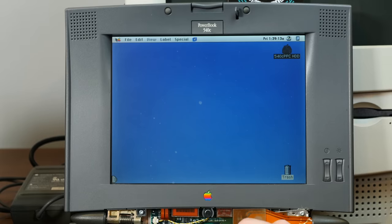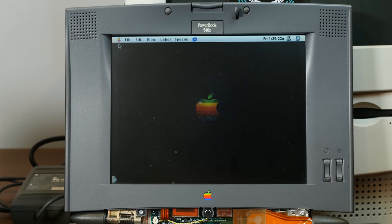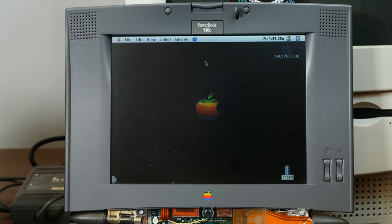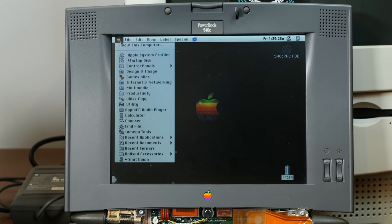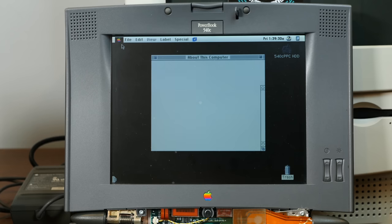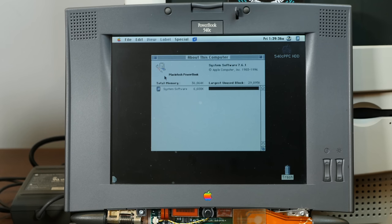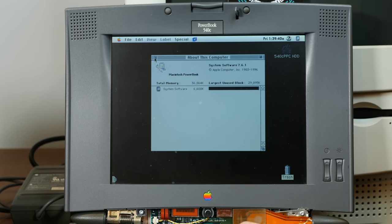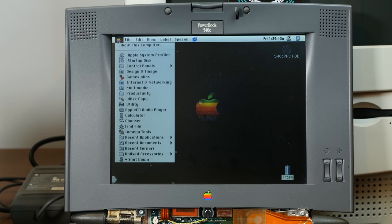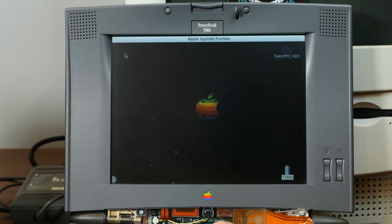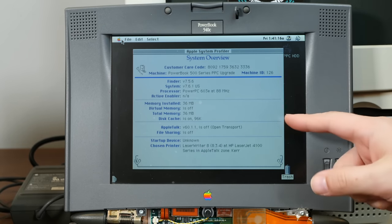And what are we running here? Whoa! Look at that background! That's awesome! Alright. About this computer. We are running System 7.6.1 with, well, what I believe is maxed out memory. Apple System Profiler. Yeah, this thing is pretty close to maxed out. That's the maximum RAM 36 megs and an 88 megahertz PowerPC 603e.